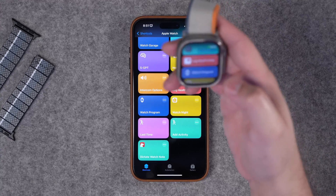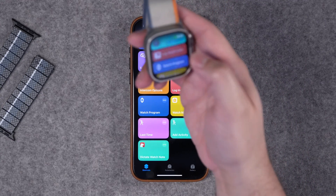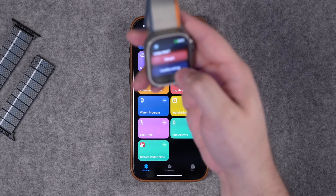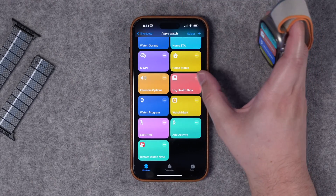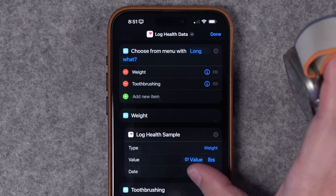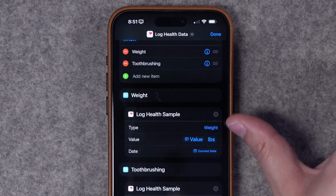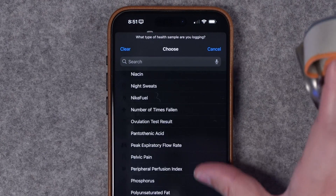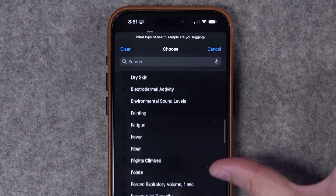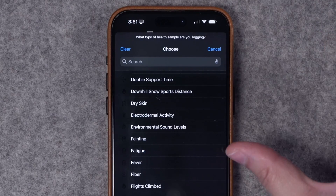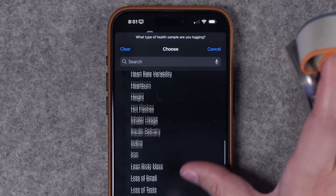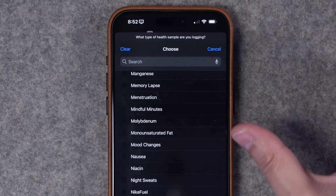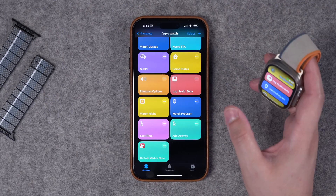Number six is logging health data. There are lots of different data points you can log with your Apple Watch. I start with a menu that lets me choose to log weight or whether I brushed my teeth. The action you're looking for is 'Log Health Sample' — tap the type to see all the data points in the Health app you can program. Not all work directly on Apple Watch, so you'll need to do some trial and error. For anything you're tracking, like mindfulness minutes, this is a great way to log data right from the action button.